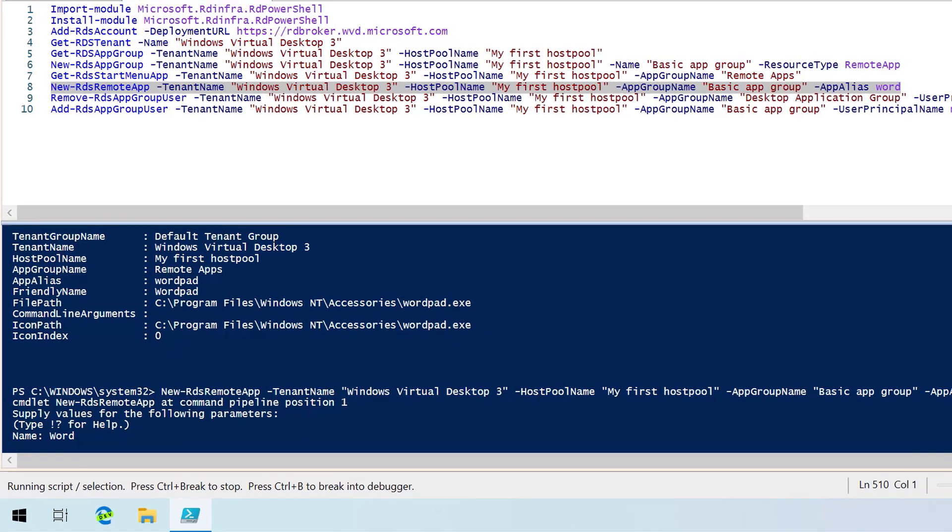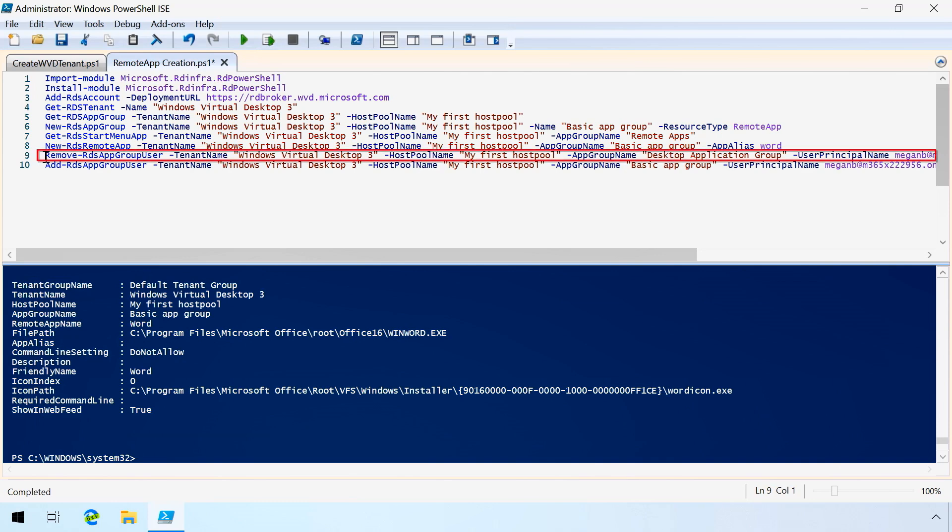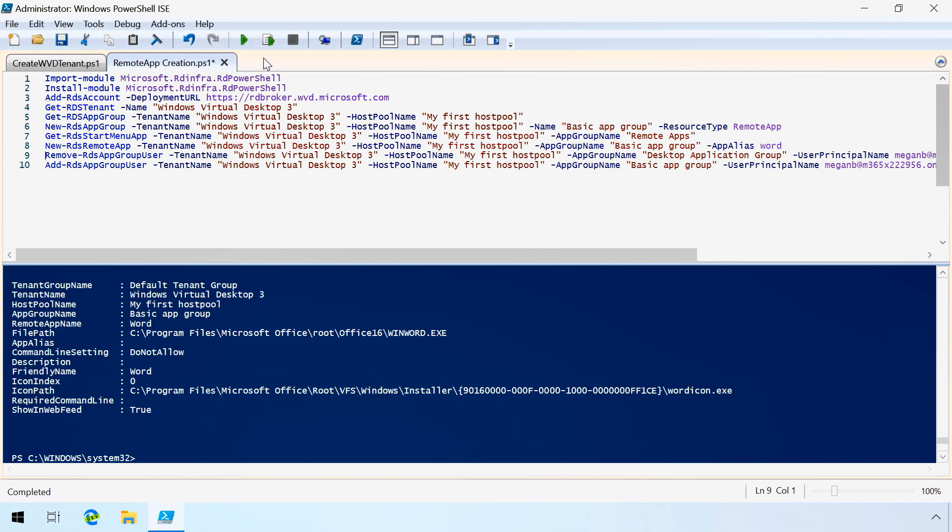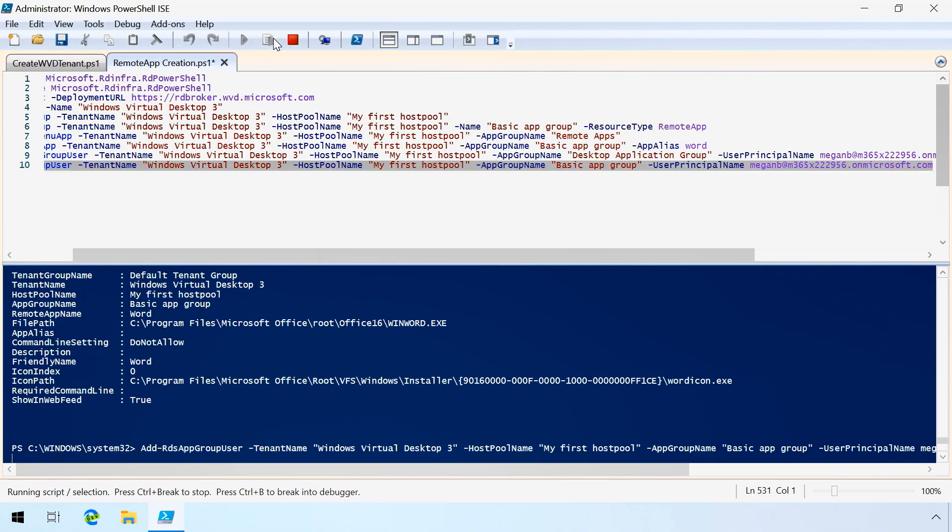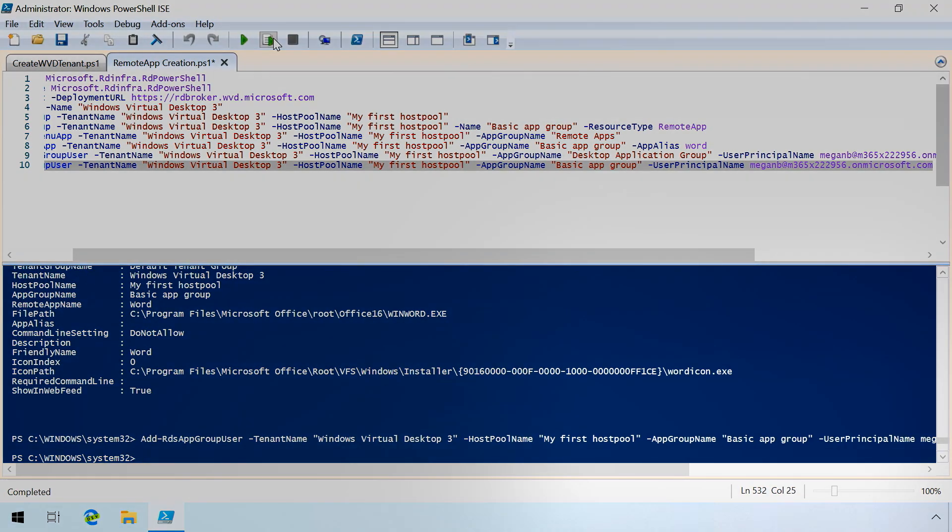One thing to point out here is, by default, in our case, Megan's account is going to have an app group assigned to her, which is equal to the desktop application group. For a host pool, you can only have one app group assigned per user. I have to remove Megan from that desktop application group in order to add her then to the new group that we just created called Basic App Group. We'll do that first, and then we'll add Megan to the new app group that we just created called Basic App Group. We're going to assign her user principal name, and when I do that, now Megan's actually assigned to that remote app group.